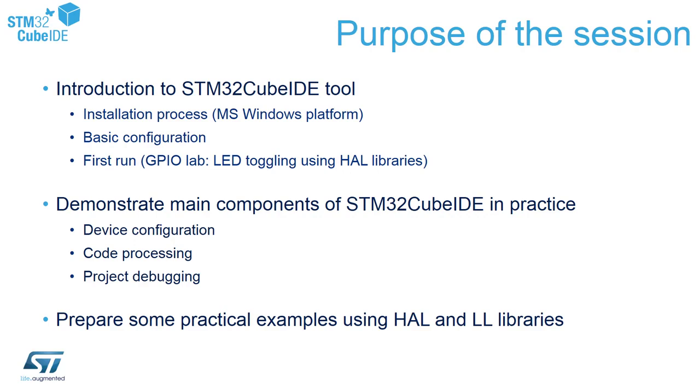Its installation process will focus on Windows platform, its basic configuration, and first run. During the first run, I will toggle one of the LEDs present on the board.